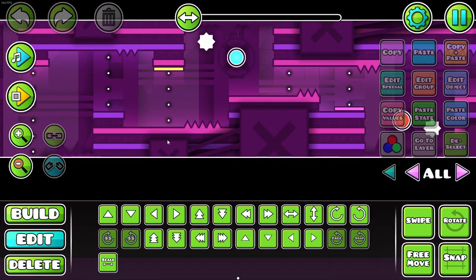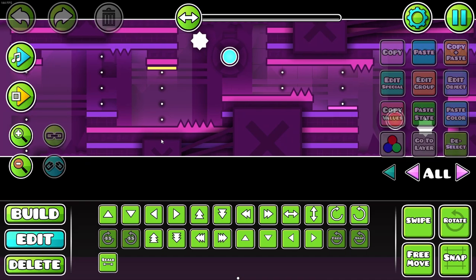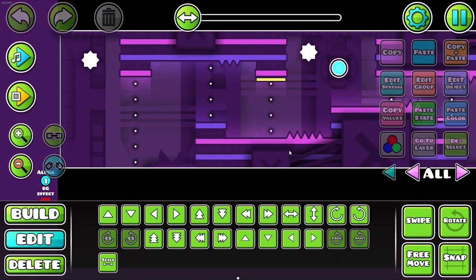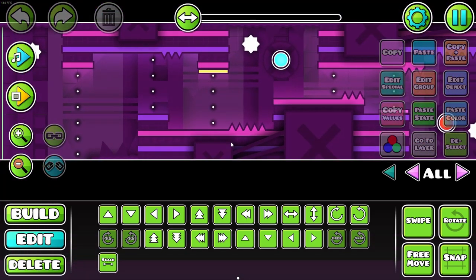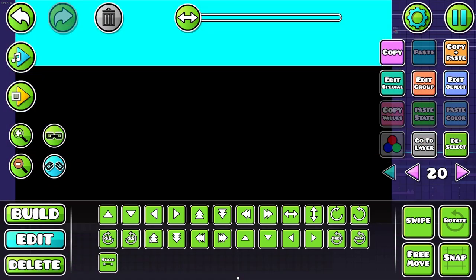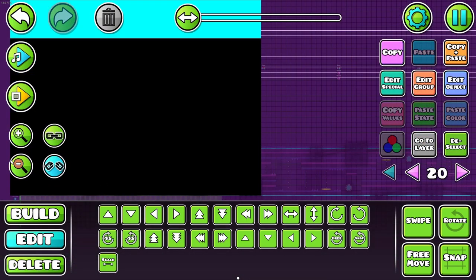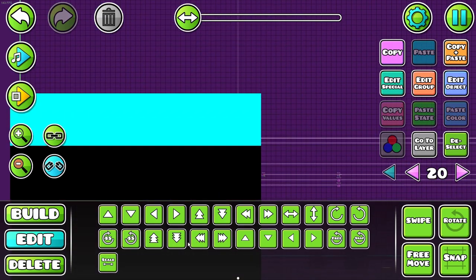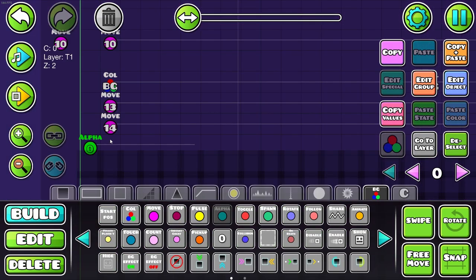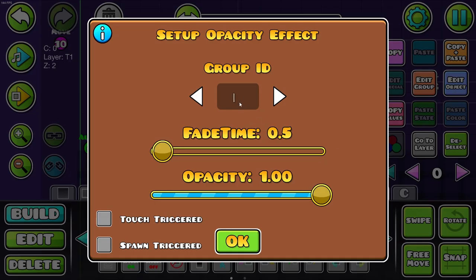Another thing I did was add white strips between the structures and the background to give a bit of depth again. And then I made a big black screen to cover the entire level. Fade 18 out at the beginning.